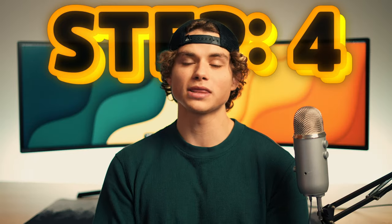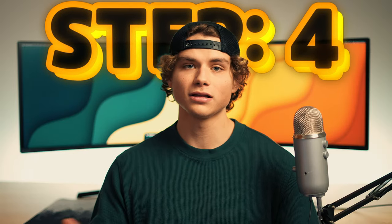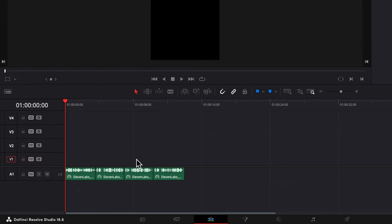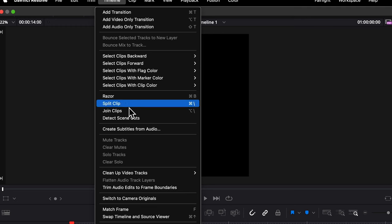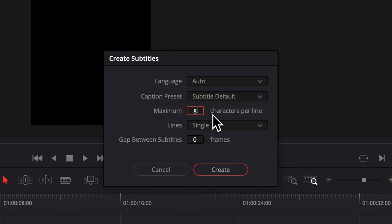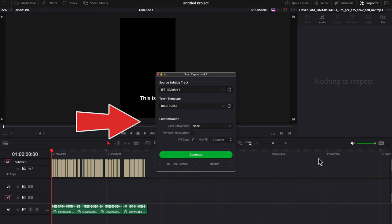Step 4 is to bring that mp3 file into DaVinci Resolve and now we can begin editing. Let's generate some subtitles. Go to timeline, create subtitles from audio, and then maximum characters 8, and then press create.